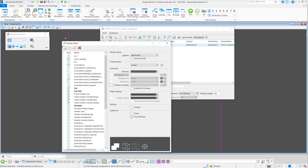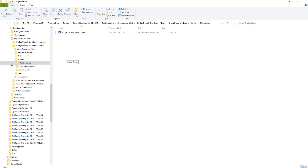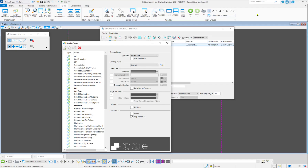This is where display styles and display rules are applied. The file is basically in your configuration where you have a DGN lib. All those display styles are defined in that DGN lib file.